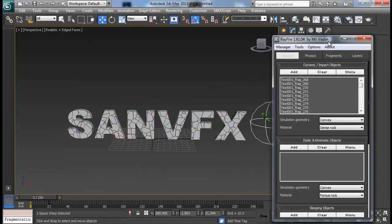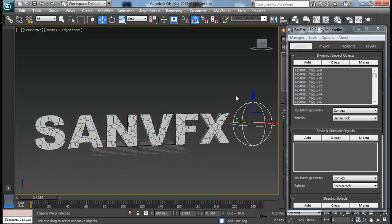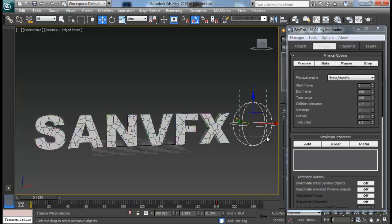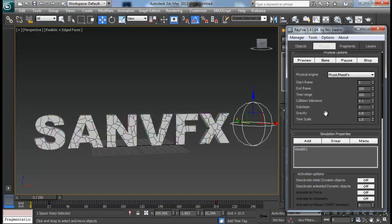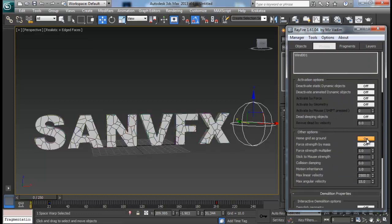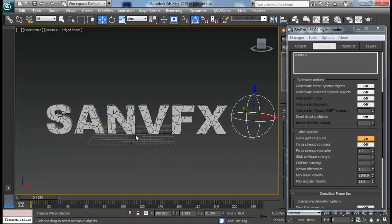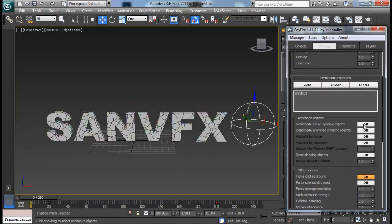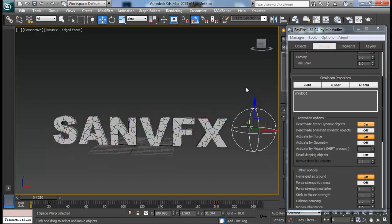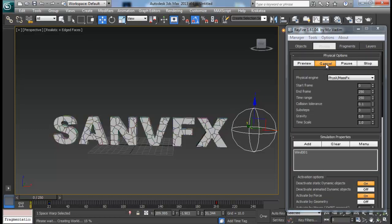Now let me get back to the Rayfire floater. I already have all my fragments added to dynamic objects, so I just need to add my wind to simulation properties down here. Set my end frame to 250. Down here I want to turn on my home grid as ground so my objects won't fall below the grid level. I also want to turn on deactivate static dynamic objects and activate by force, so our objects will only be affected after this wind has its impact on them. Let me bake my simulation and see what happens.